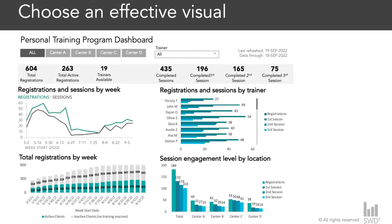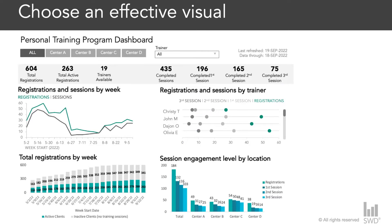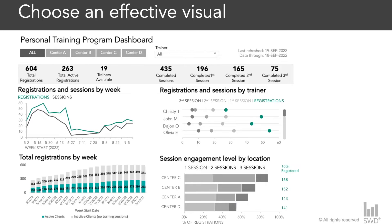To the right of this weekly view, we have registrations and sessions by trainer. There are a lot of metrics for each trainer — many bars that are skinny and hard to see — so we want to present a dot plot instead to make it easier to compare across trainers. Below this dot plot we have session engagement for each location, again with a number of bars. Here I'm going to opt for a horizontal 100% stacked bar chart to provide an easy relative comparison across these center locations.